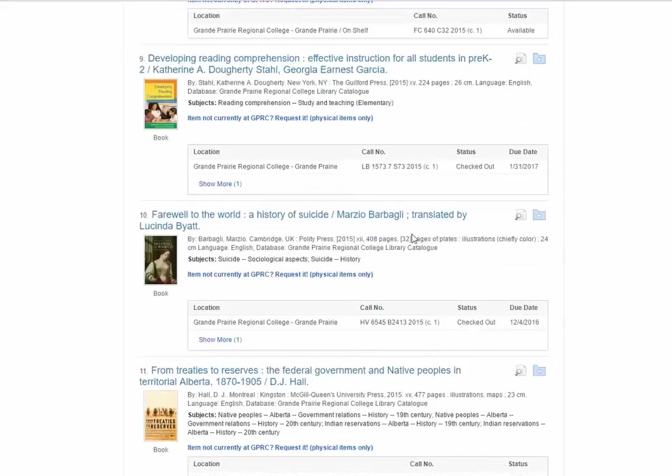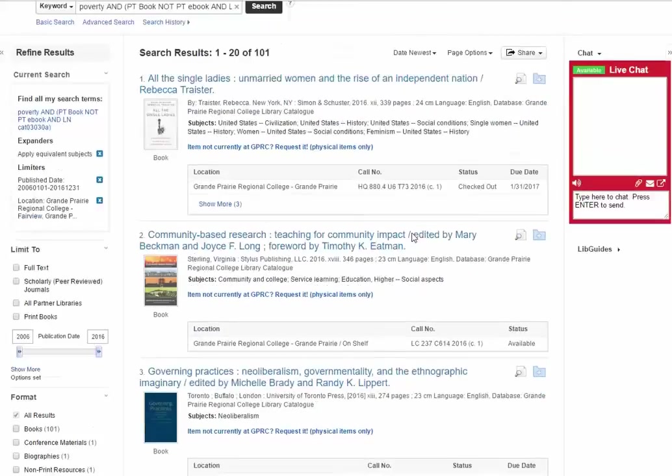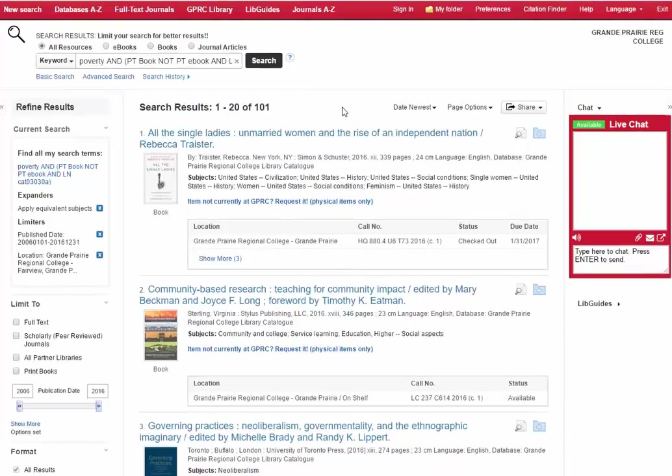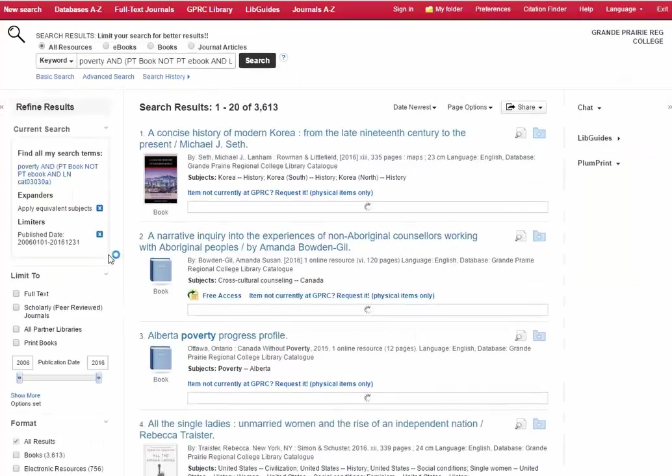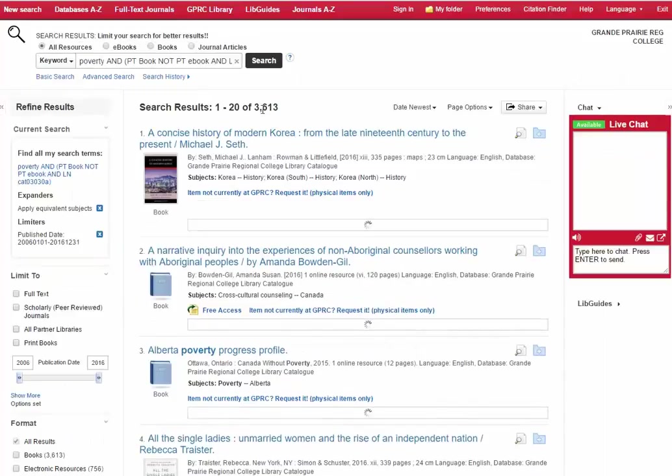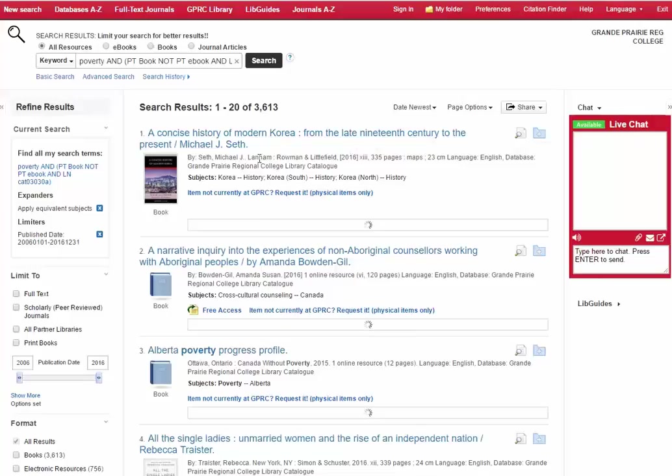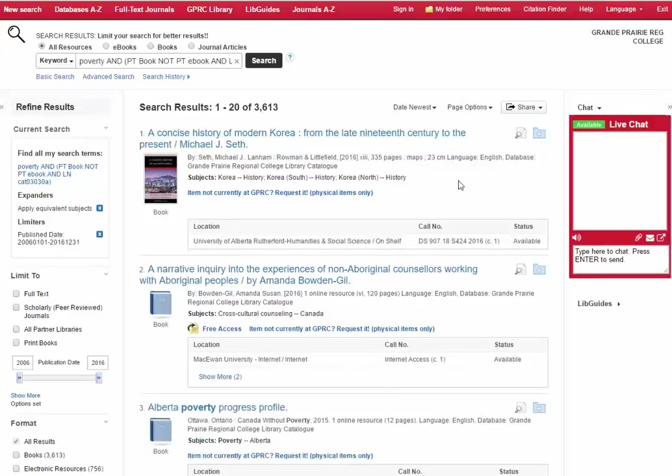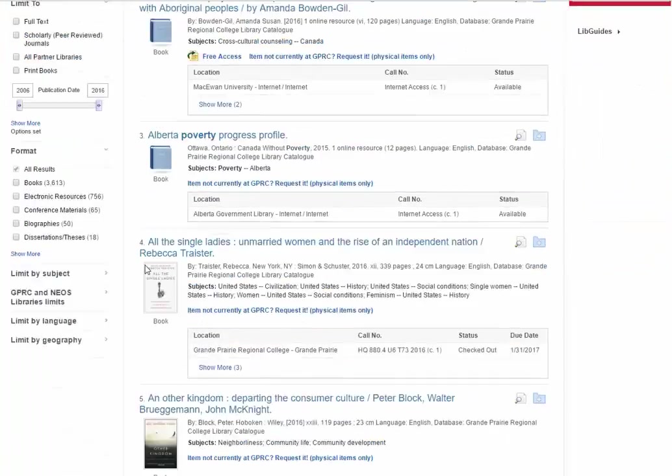So these are all books that are available here in Grand Prairie. Again like Kijiji this system knows where you are so it's filtered to only show your results from Grand Prairie, but we partner with other libraries and if you'd like to see what's available from those libraries you can remove the filter that will only show you results from Grand Prairie and you can see that it's opened up the results quite a bit. But once again we're back in the same problem or issue as before where a concise history of modern Korea might address poverty in some aspects and might not actually be what it is I'm looking for.